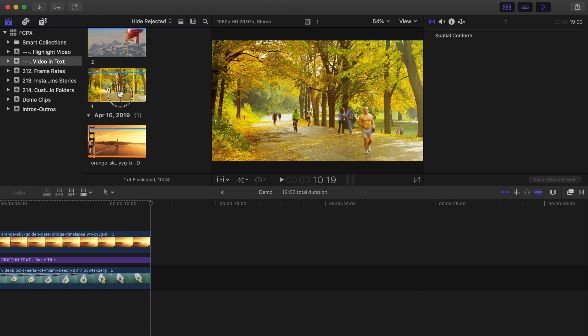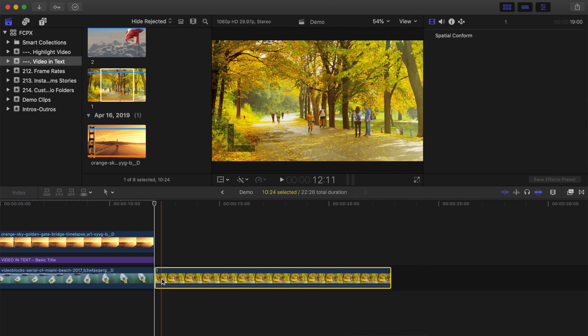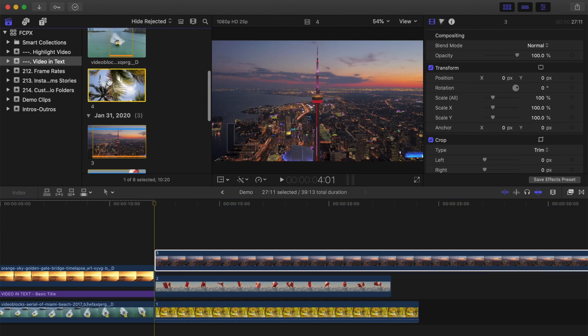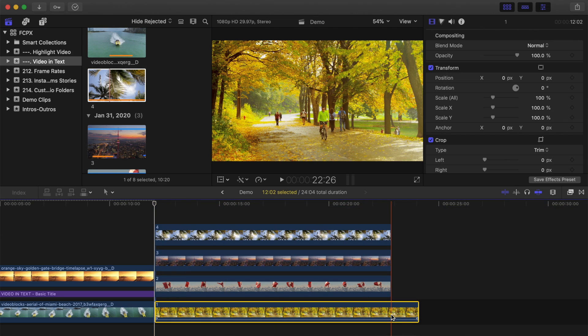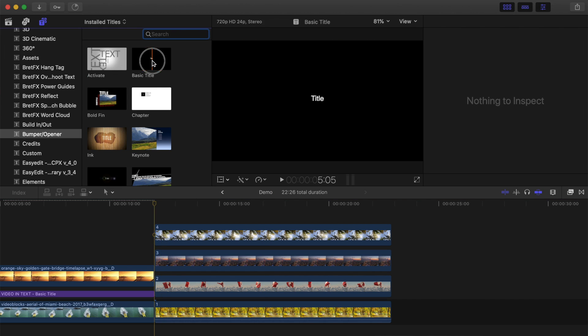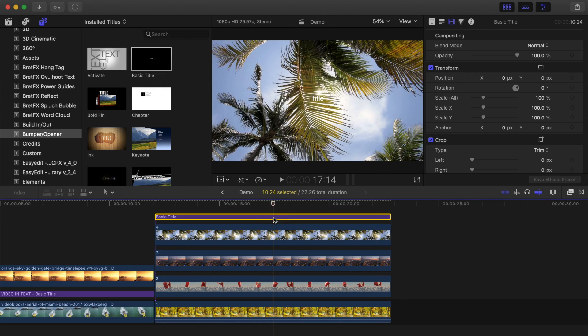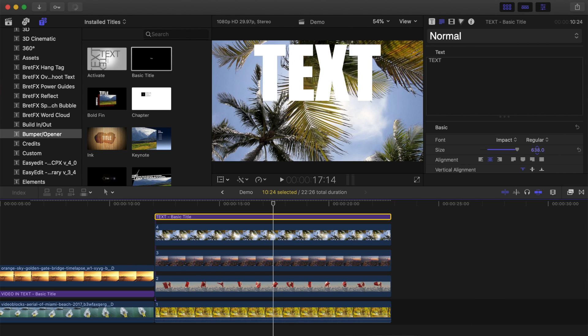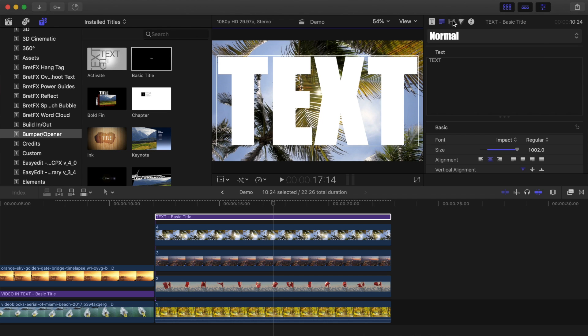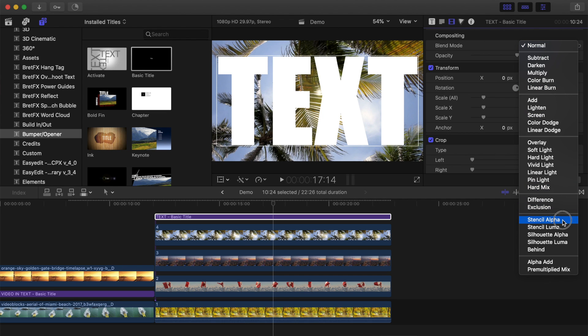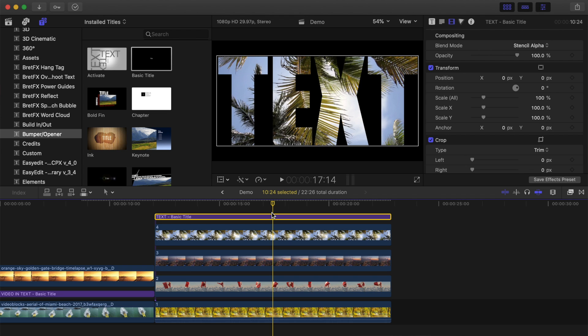As you can see, placing a single video inside text is nice and simple. Next, we'll take a look at how to place different video clips inside each letter, and it's actually not that much harder. Select your video clips you want to use and stack them on top of each other in your timeline. Ripple trim them all to the same length. Place your title above your video clips, enter your text, and change the title's appearance. Same as before, change the blend mode of your title to Stencil Alpha. As you can see, only the top clip shows through the letters. To make the other clips visible, we'll use a combination of the transform and trim tools.